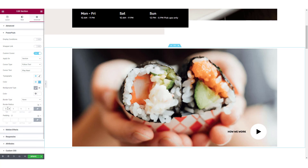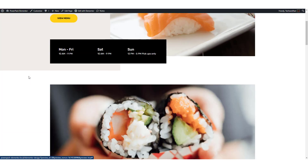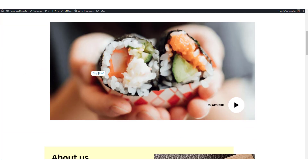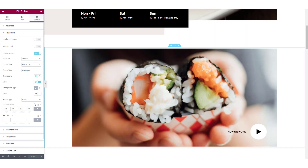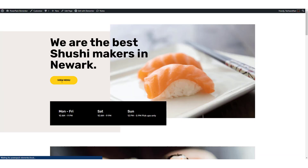Once you are done making all the changes, click on the update button to make the changes live. This is what our custom cursor looks like right now. If I change this back to custom image and update the page, this is what our updated cursor would look like.